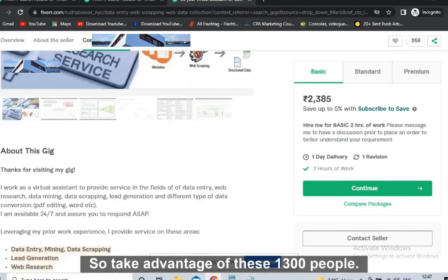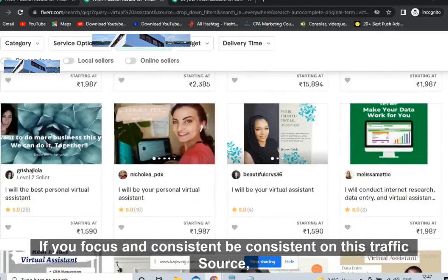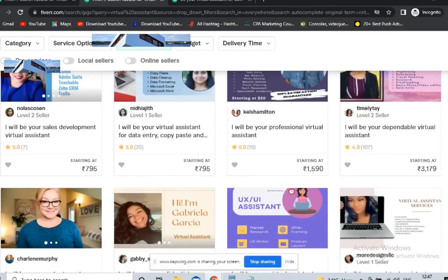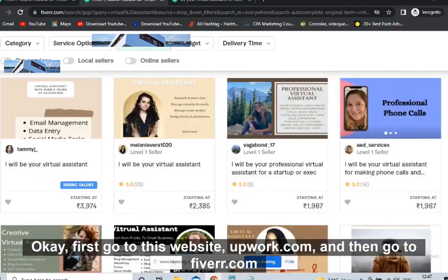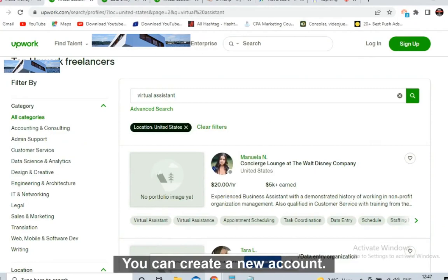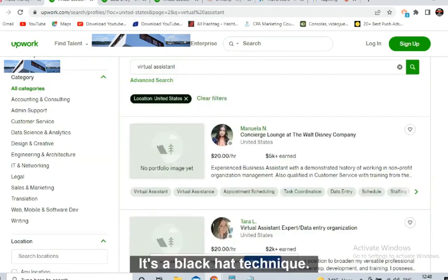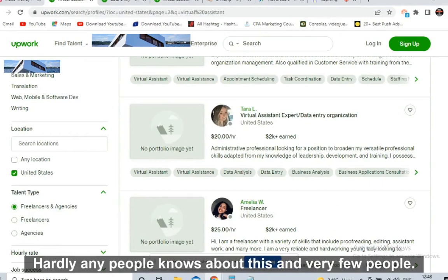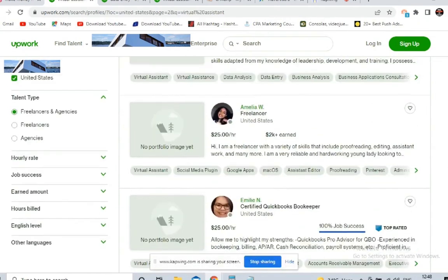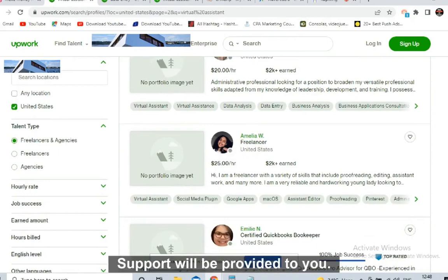Take advantage of these 1,300 people — you are getting free leads. If you focus and stay consistent on this traffic source, you will definitely get tremendous results. First go to upwork.com, second go to fiverr.com — that's enough. You will get plenty of leads. Your account may get suspended, but no worries — you can create a new account. You can easily make 100 to 200 dollars per day with this technique. Very few people know about or take advantage of this strategy. There is a step-by-step training link in the description with full lifetime support.